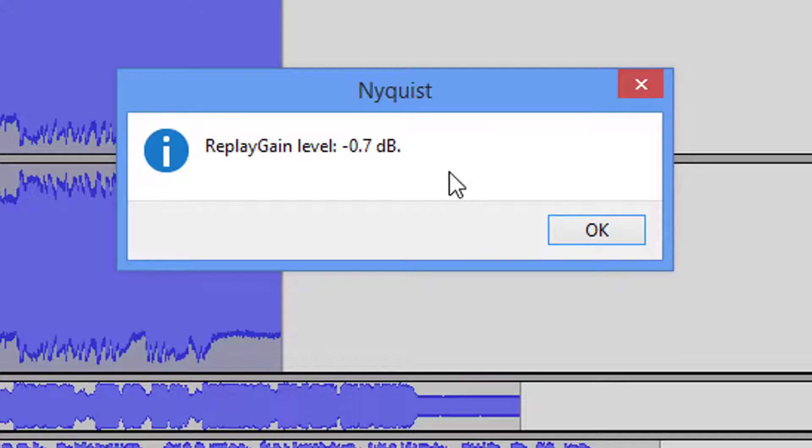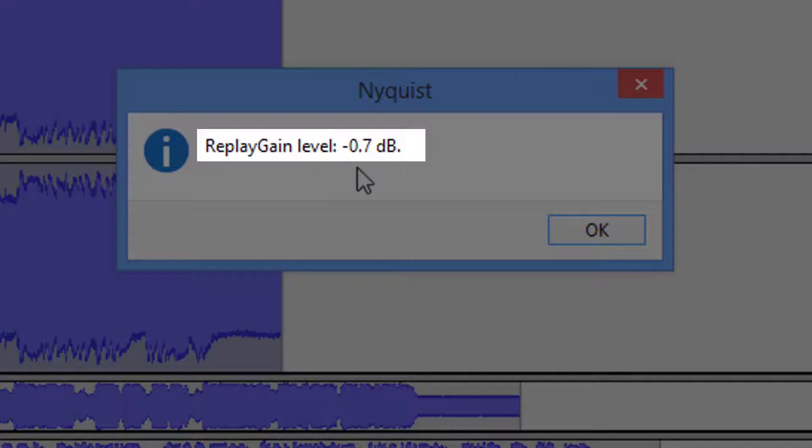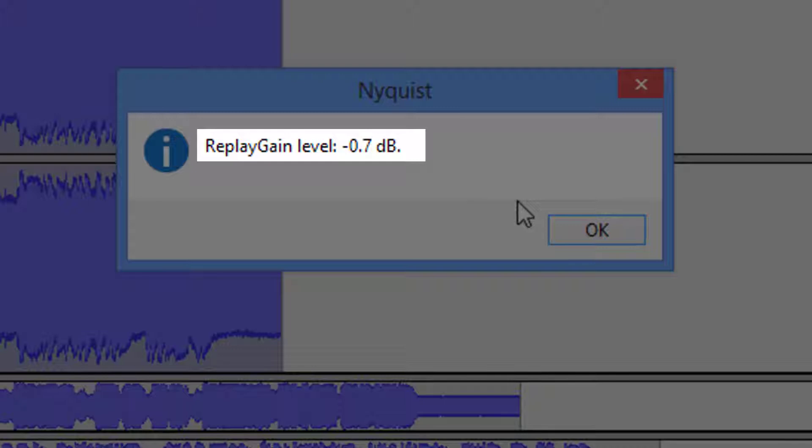We have to reduce it by 0.7 dBs, and I know it has to be reduced because it has a minus sign right there. That tells me it has to be reduced.